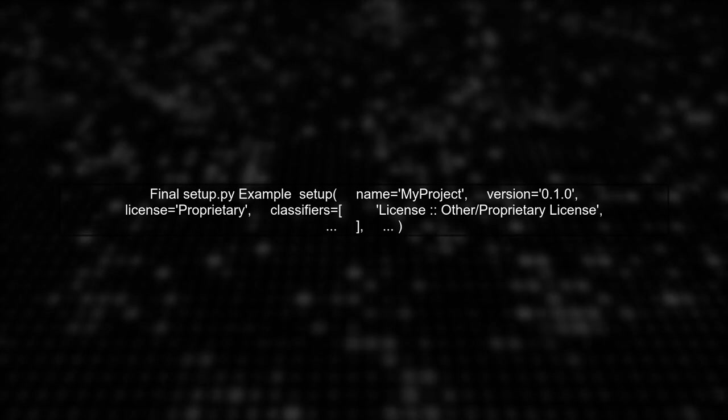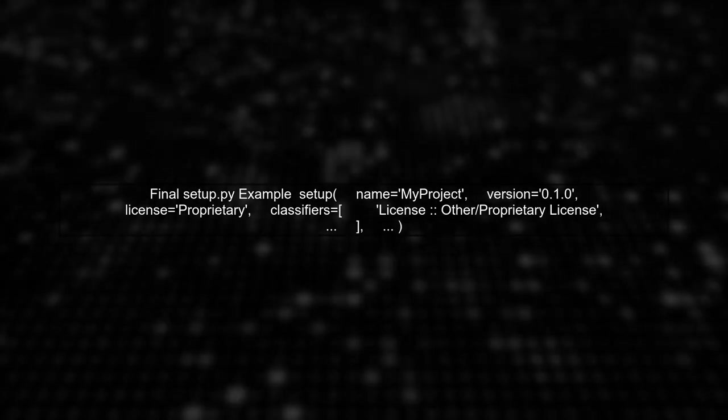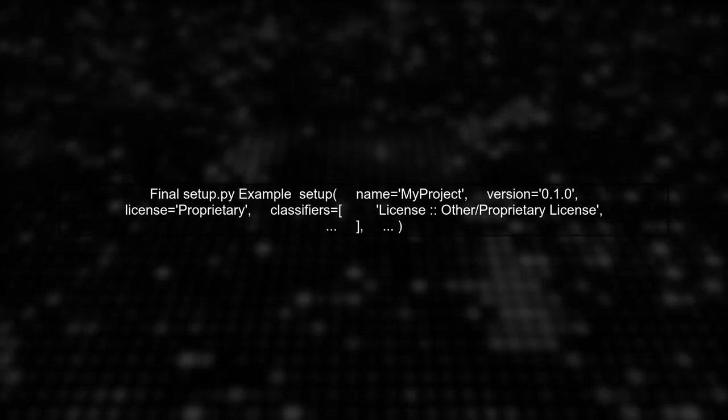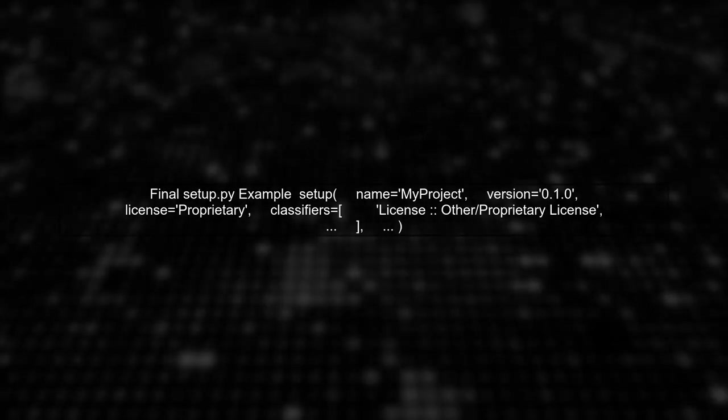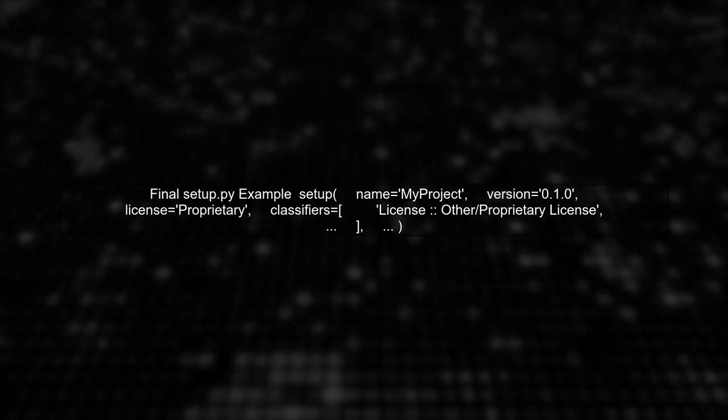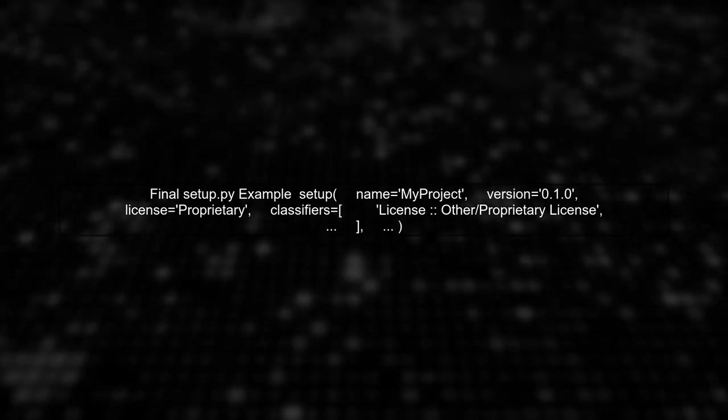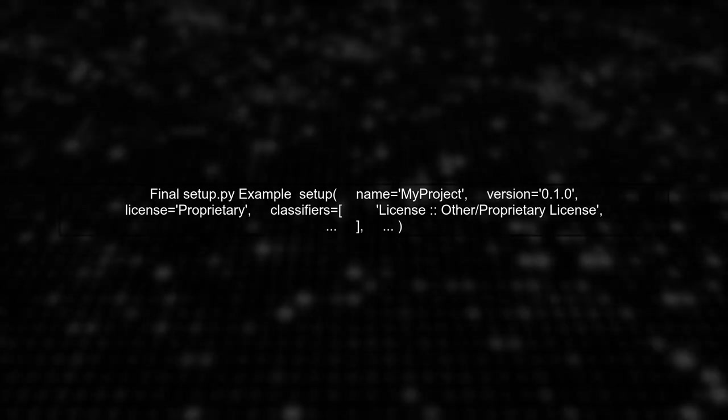Here's how your final setup.py might look. This configuration will help inform developers that your project is private.